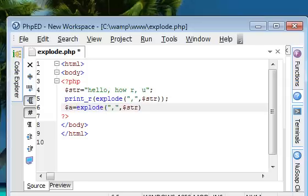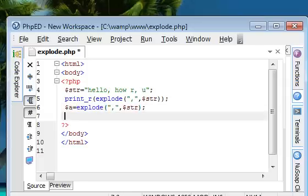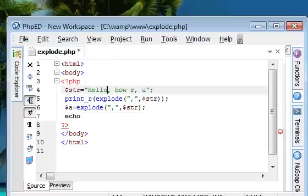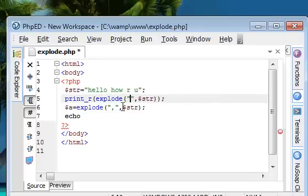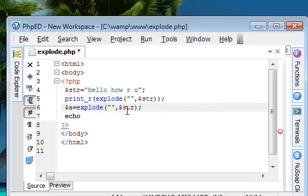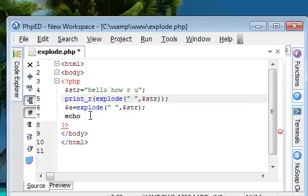And I am going to assign this to a variable, say A. And then, after, I am going to print a specific location, echo. Say we want to, I am going to remove this comma from here. We will work with spaces. And also from here. We got space here as the split point.